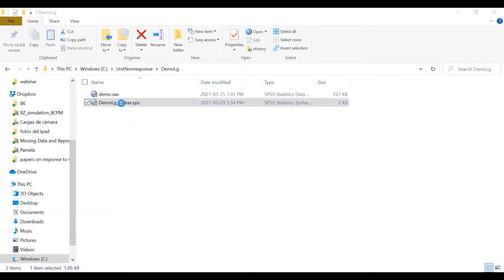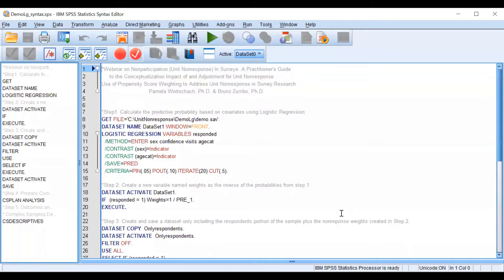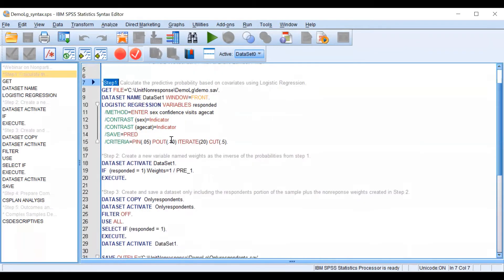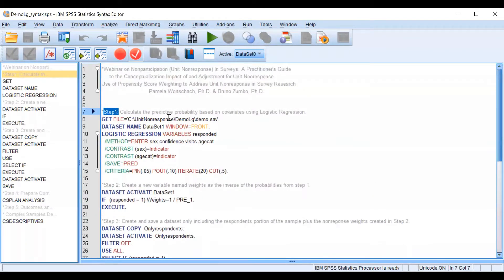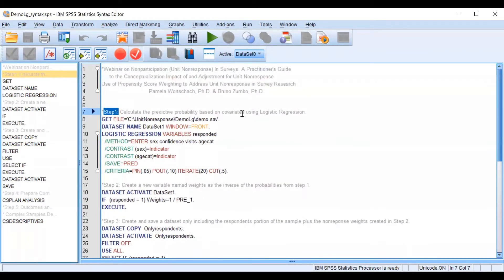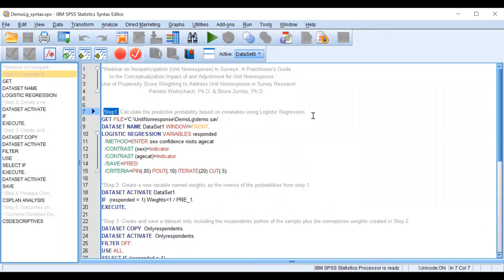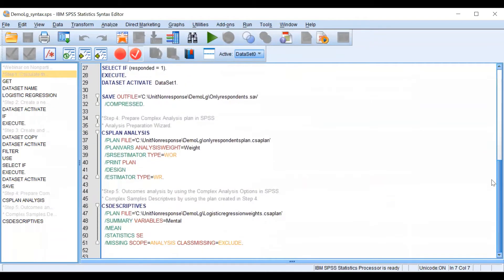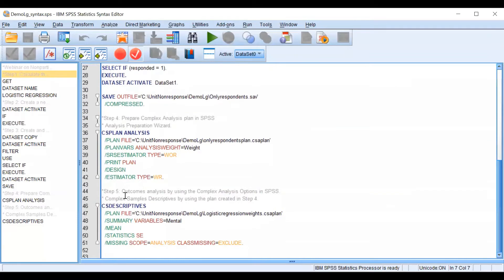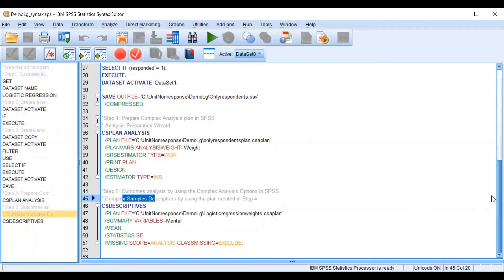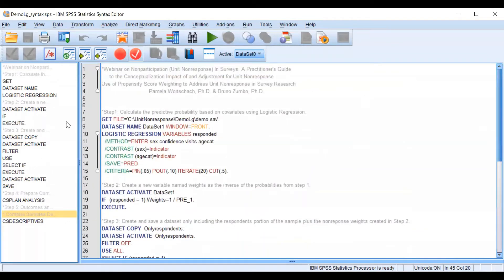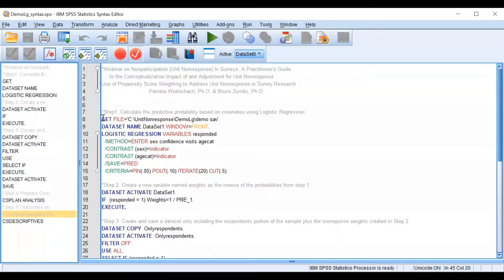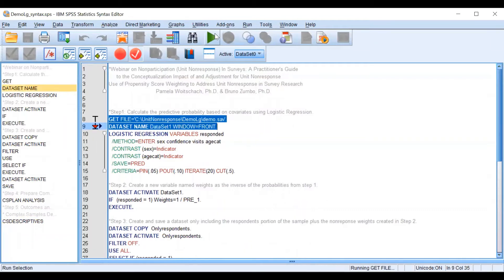So we can follow the steps from that file. As you can see, this syntax file will include some steps from predicting probability using the logistic regression all the way to the outcome analysis. So now let's begin by opening our data set.